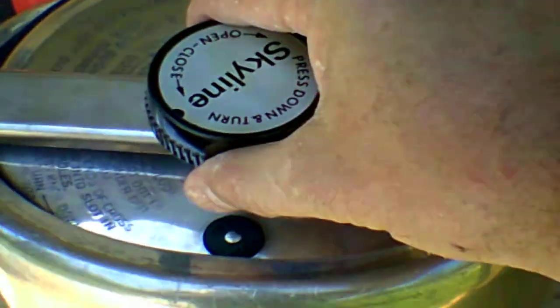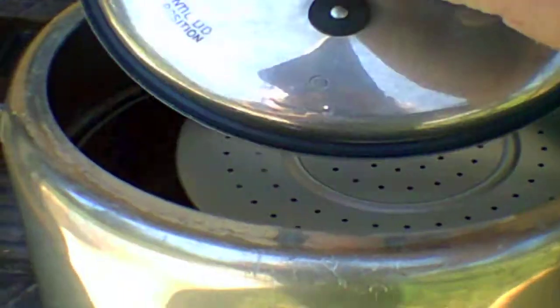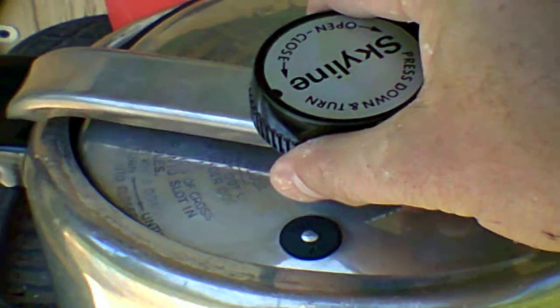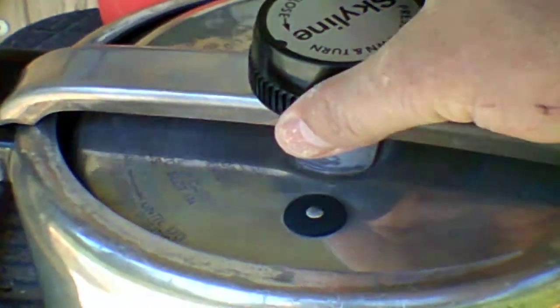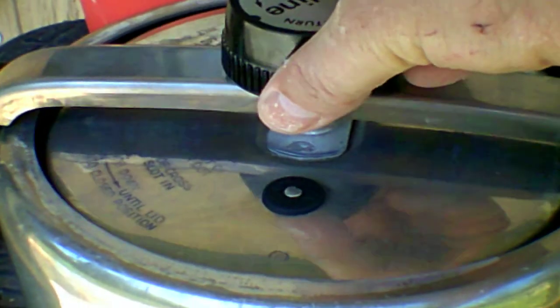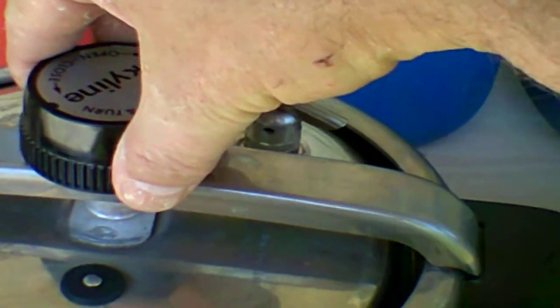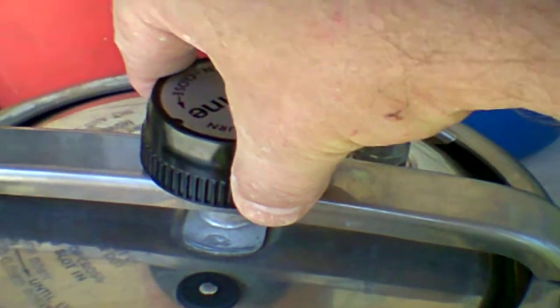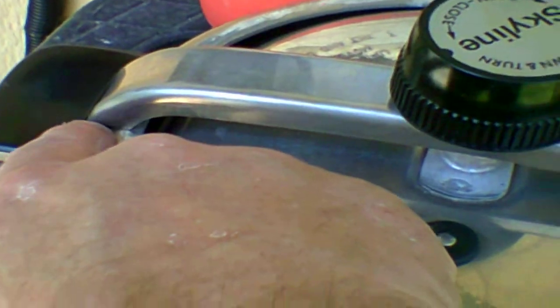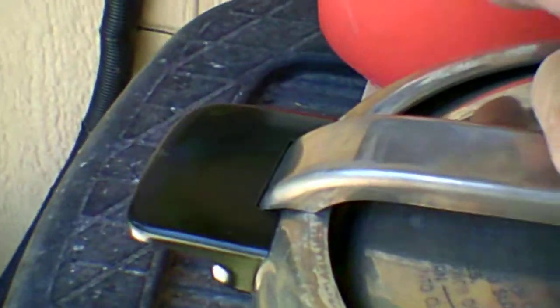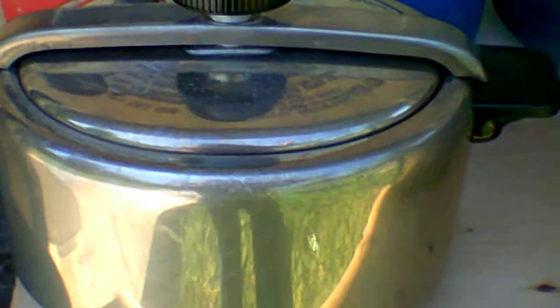And put it in the same way. Once you get the lid up under the lip, you make sure these handles over here, there are little notches, and then push down and turn and that's how you close it.